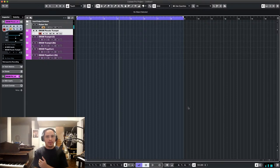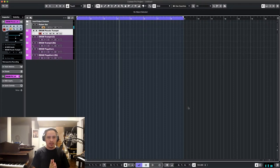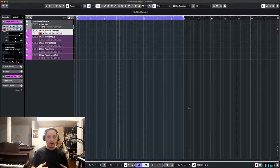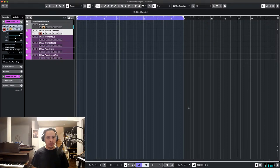Anyway, tonight I'm going to be reviewing and demoing Audio Modeling's SWAM Trumpets. Now this is a bundle, although it's part of a larger bundle called SWAM Brass. There's just too many instruments to show, and the trumpets bundle comes with five different instruments.